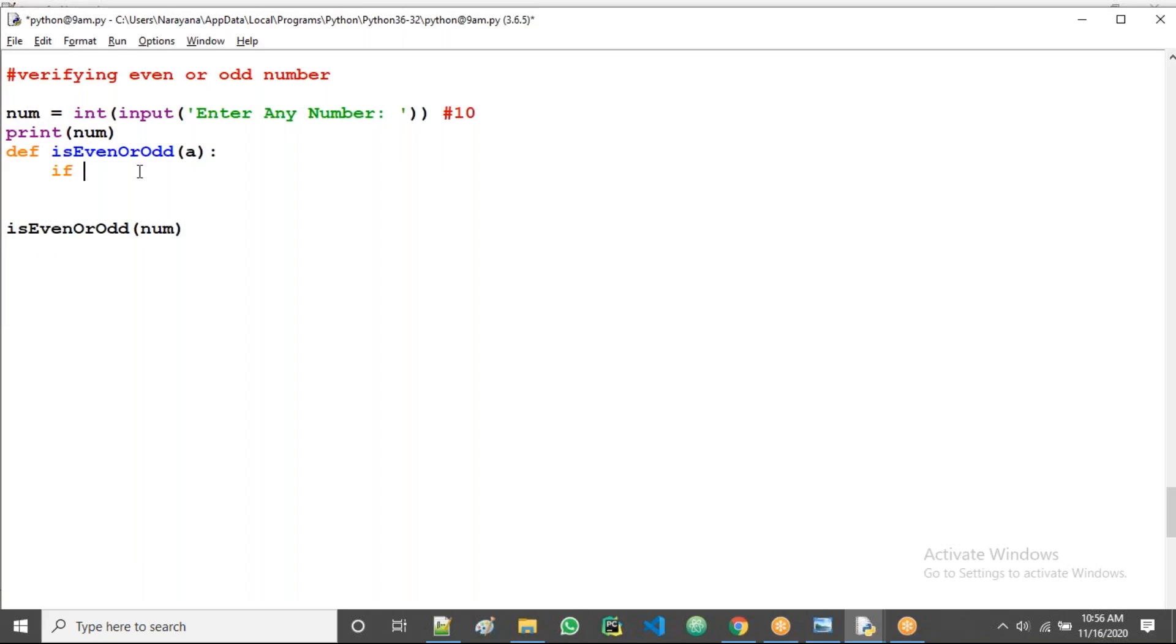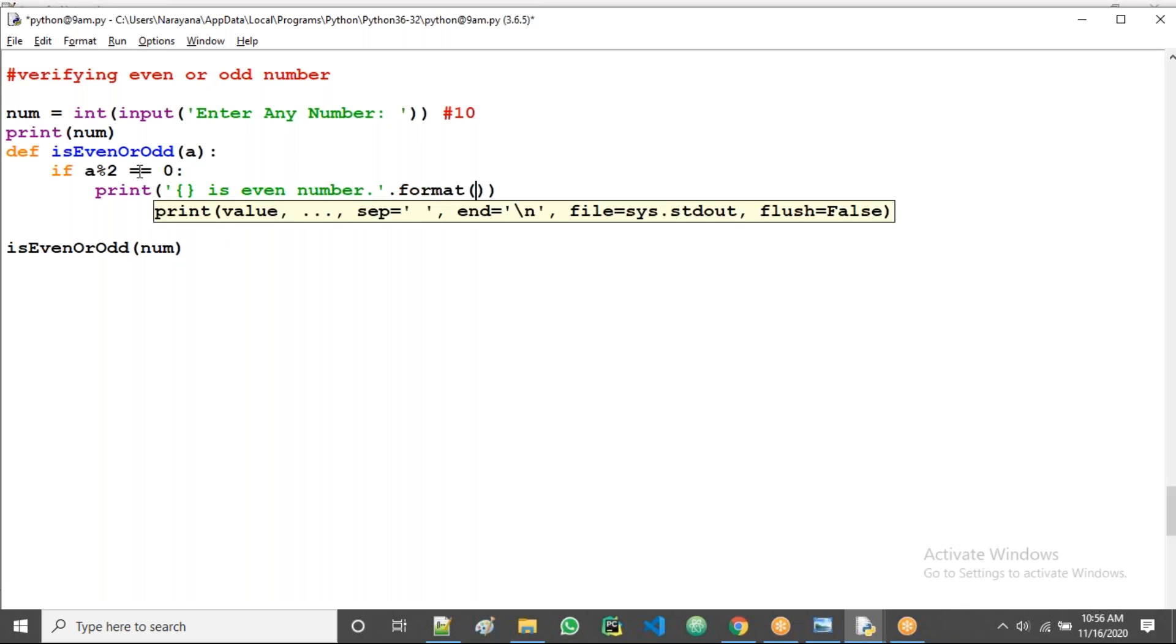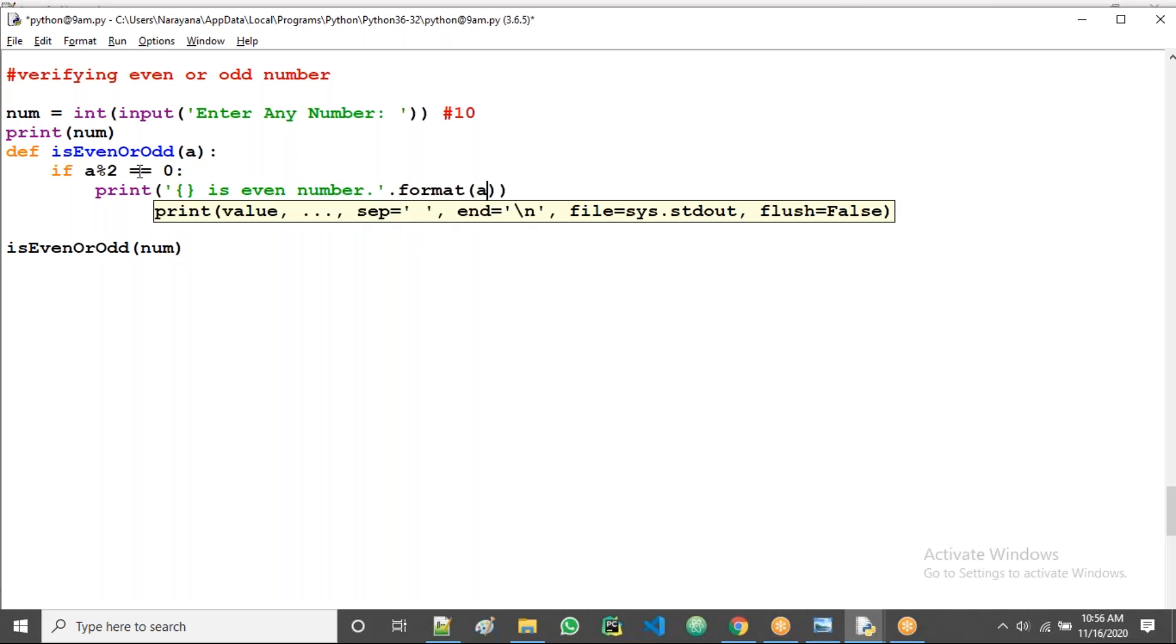I don't want just to print a, I want to check whether even or odd. Take here if a modulus 2 equal to 0, that means it is even number. So I take now print placeholder is even number then dot format of a.